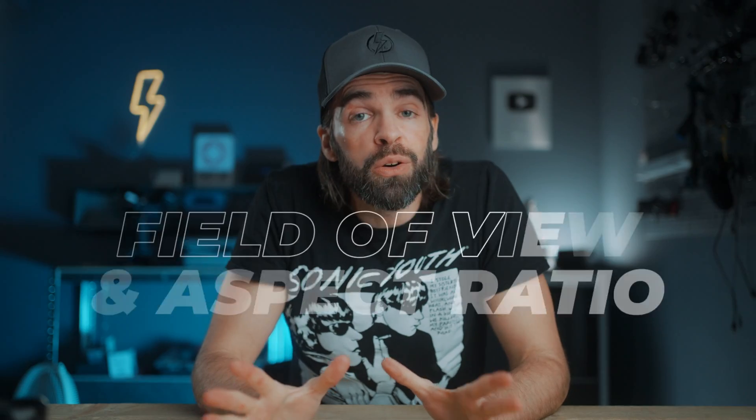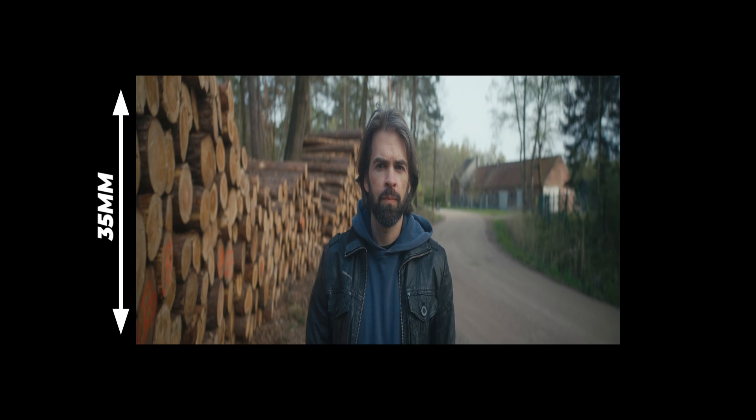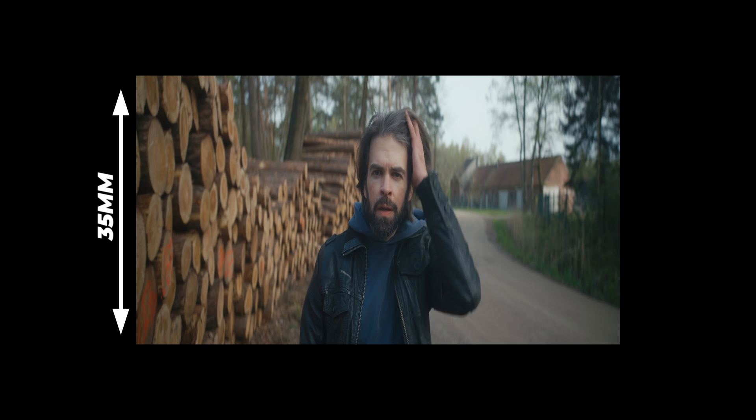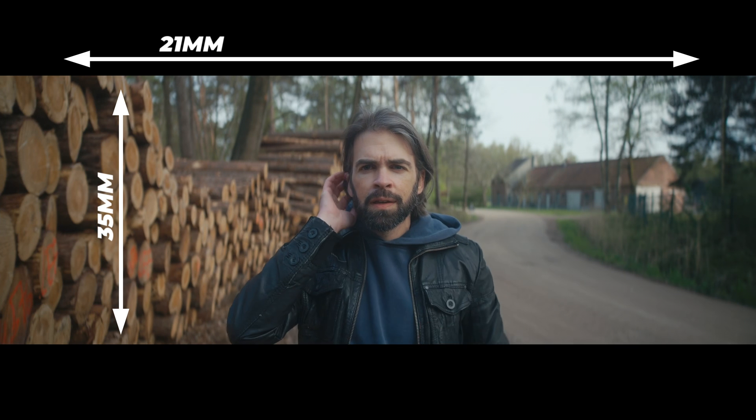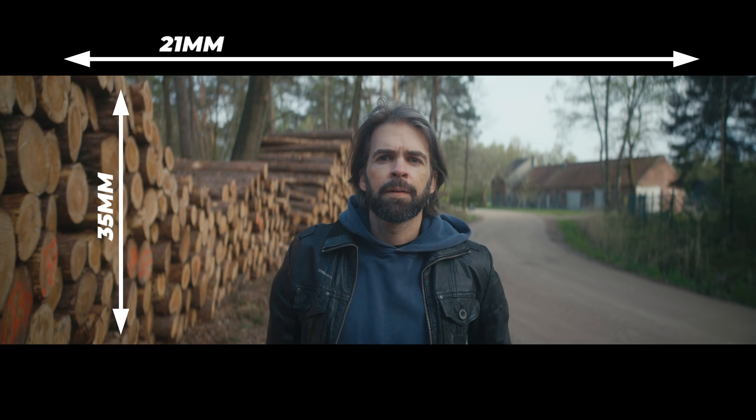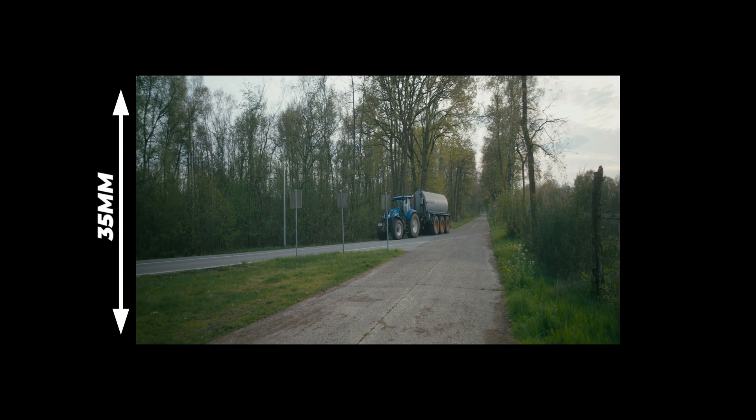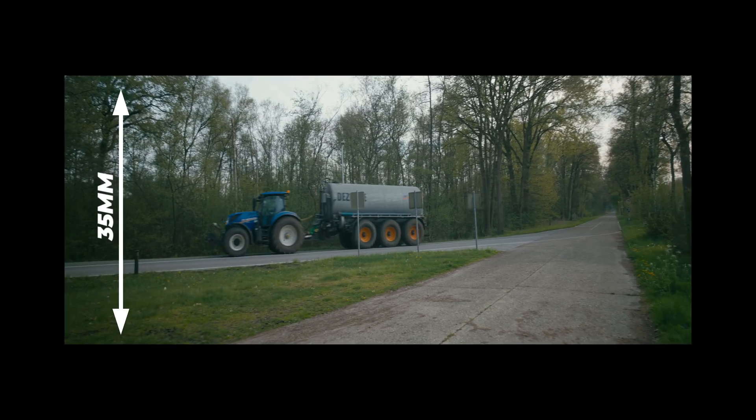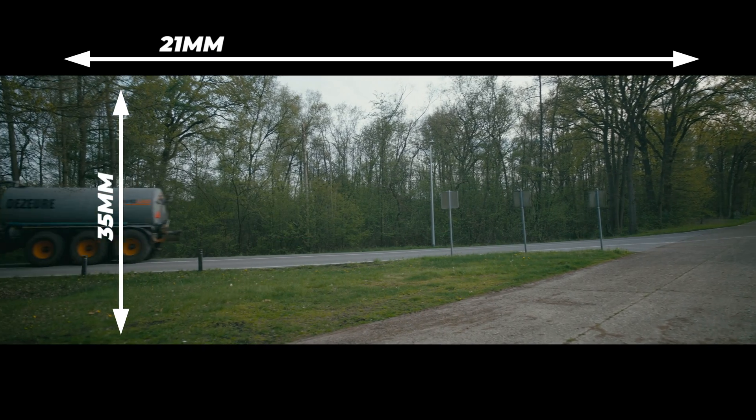The first thing you need to know is how field of view works with anamorphic lenses. For example, this 35 millimeter anamorphic lens has a vertical field of view of 35 millimeter, but the horizontal field of view is wider because an anamorphic lens squeezes the image onto the sensor. So horizontally, when you unsqueeze it, this one is actually the equivalent of 21 millimeter.